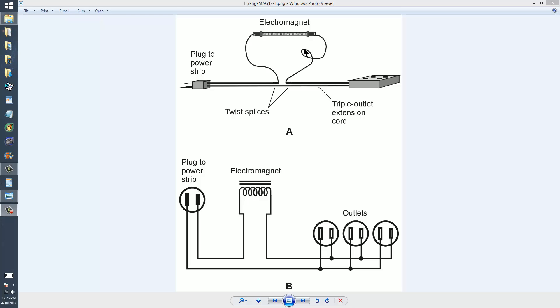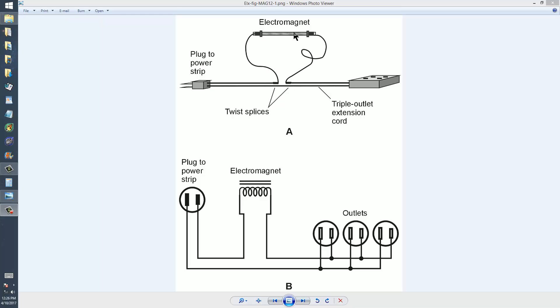Some AWG number 16 or 18 insulated wire. It's important that it be insulated. A couple of nuts that will screw onto that bolt, a little electrical tape to keep the nuts from sliding off the ends. Screw them right up to the ends. Wrap the wire tightly around and tape over it so it will stay in place, and you have yourself an electromagnet ready to be used.